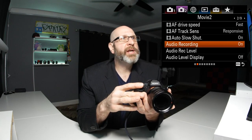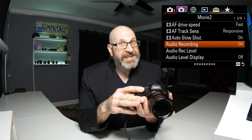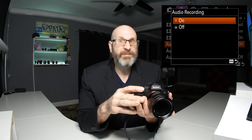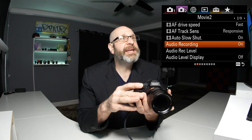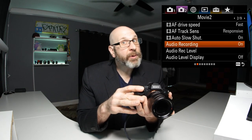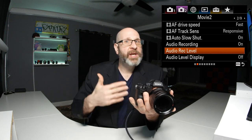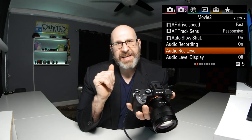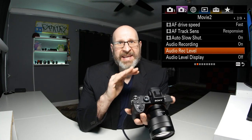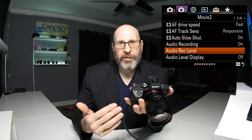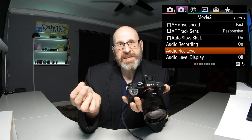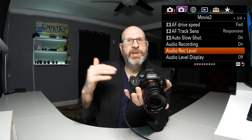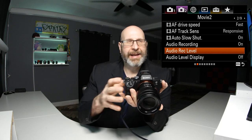Next we want to look at the audio recording. This is set to on by default — if you don't want to record audio with your video you can turn that off, but I don't recommend doing that. Leave that on. When recording video, you want to set your audio levels here. The thing about audio levels is it's not something you set once and forget like your frame rate and bit rate. Rather, this is something you set video to video as the situation changes to make sure you're getting good quality audio every single time.